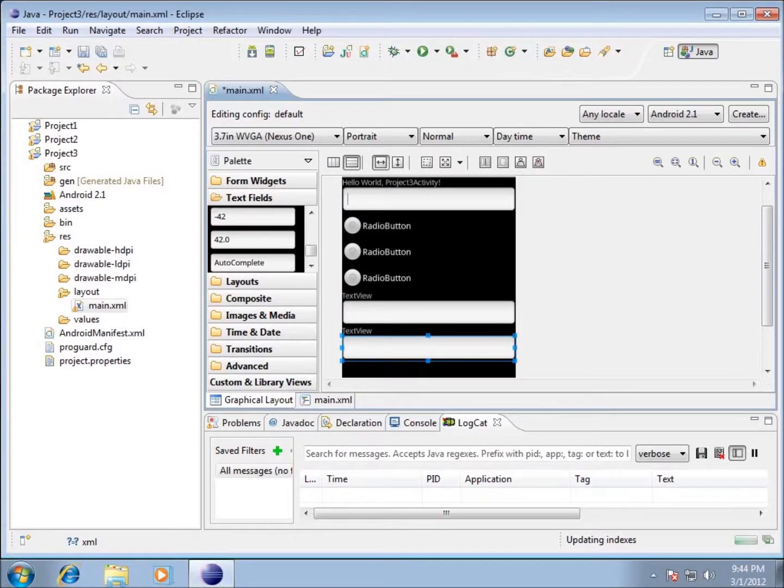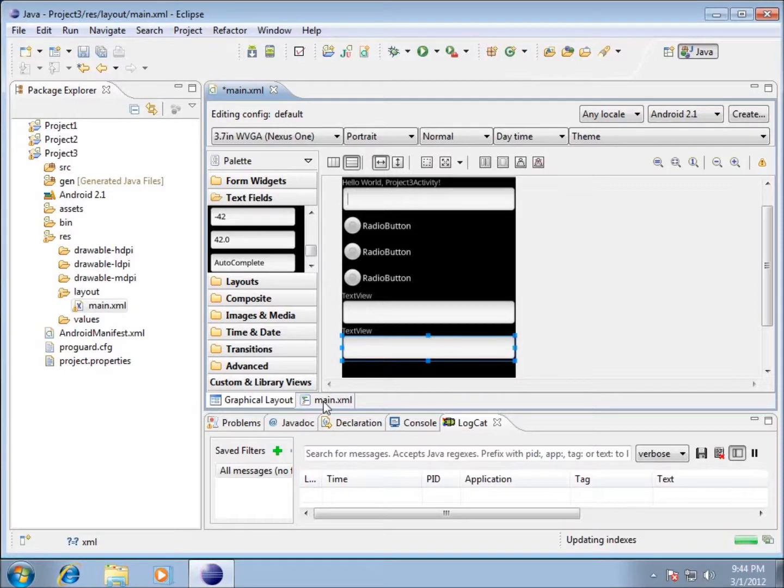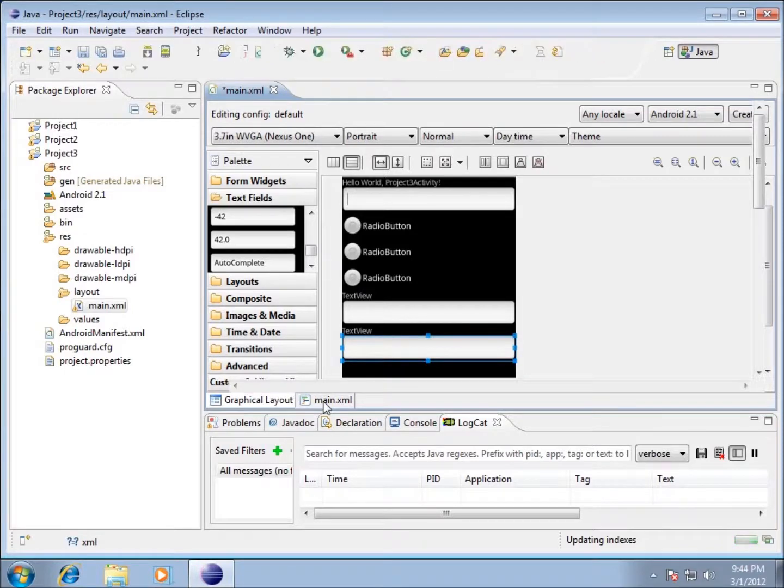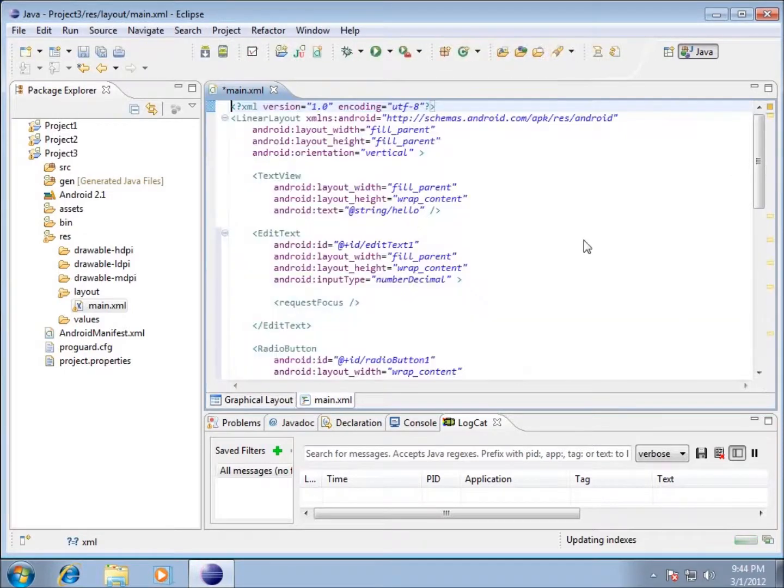In this video, we're going to go ahead and go more in depth here on the XML file of my project. I'm going to click on the main XML and start looking at some of the code.